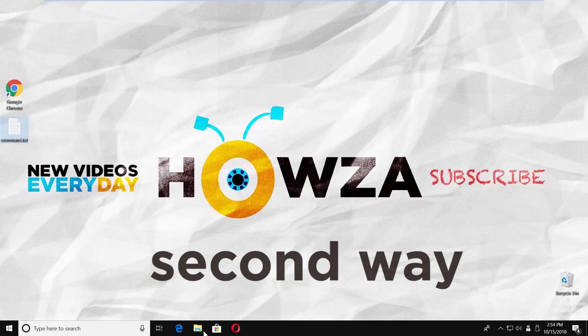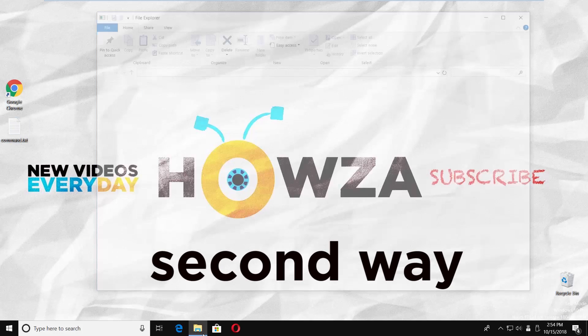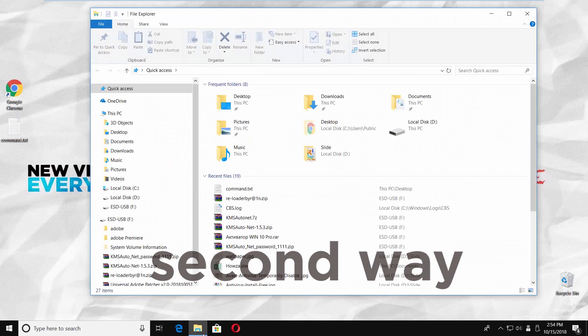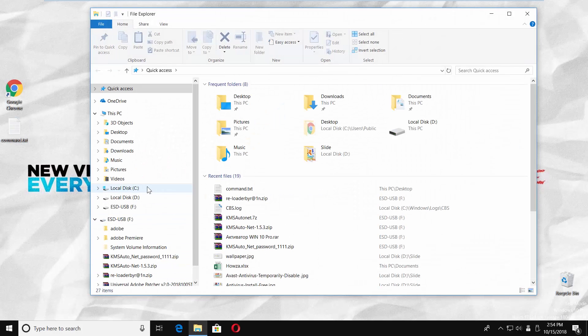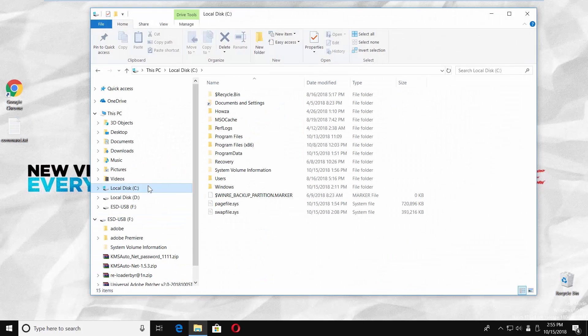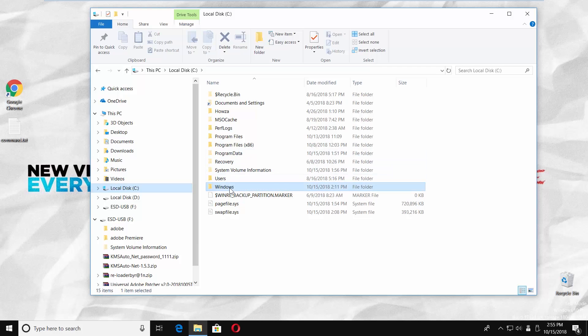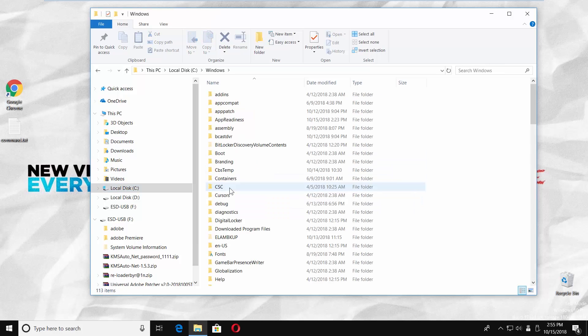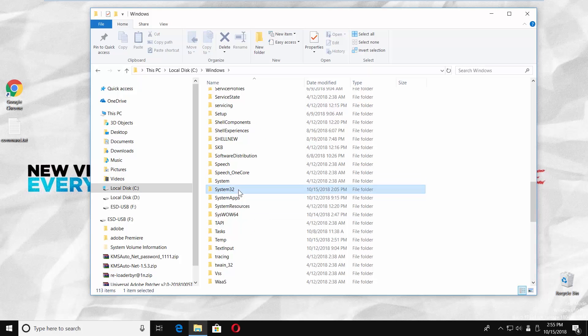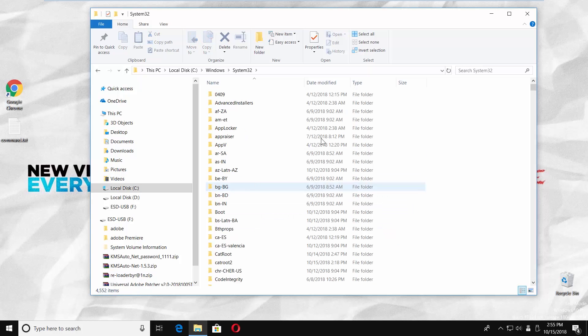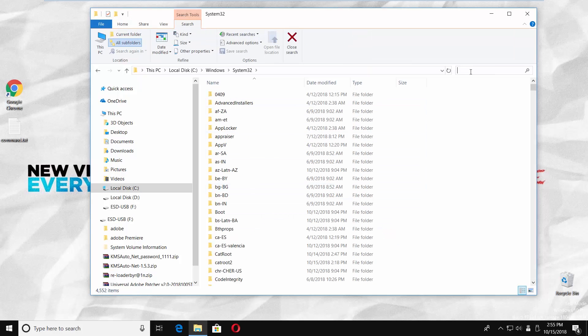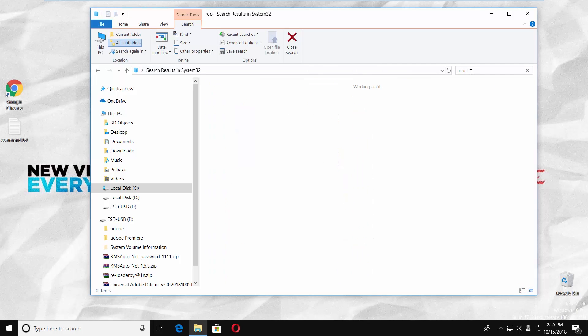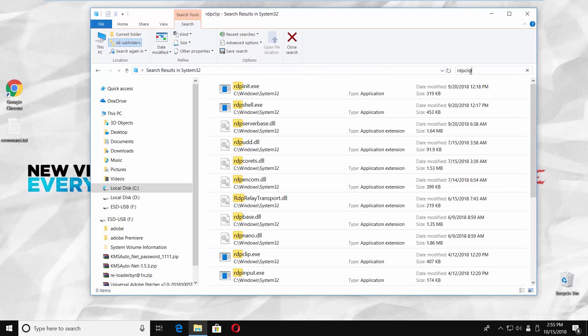Open file explorer. Go to system disk. Open windows folder. Go to system32 folder. Type rdpclip.